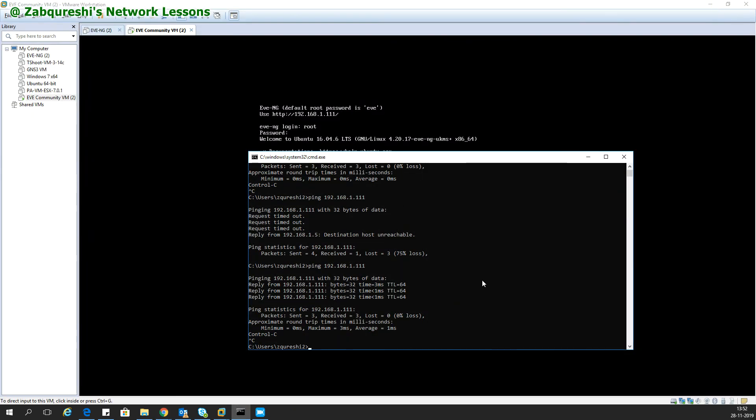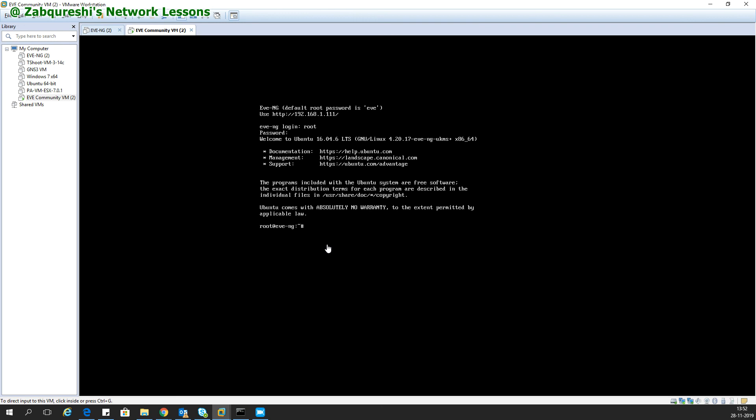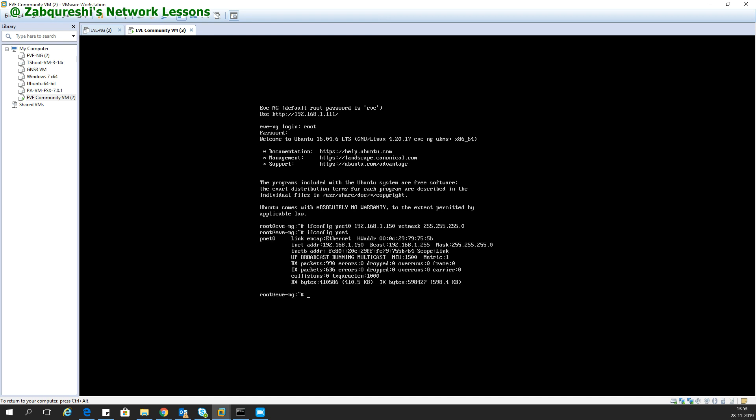There's another command. You type ifconfig pnet0, then the new IP 192.168.1.150, and I think netmask is the keyword, 255.255.255.0, and enter. This is the command.